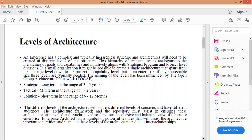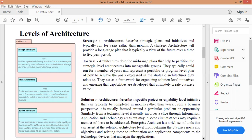راح نبدي بالبيج رقم 3 من محاضراتنا الثانية من Enterprise Architecture. بالنسبة للمستوى الأول: Strategic architectures describe strategic plans and initiatives and typically run for years rather than months. A strategic architecture will provide a long range plan that is typically a view of the future over a three to five years period.